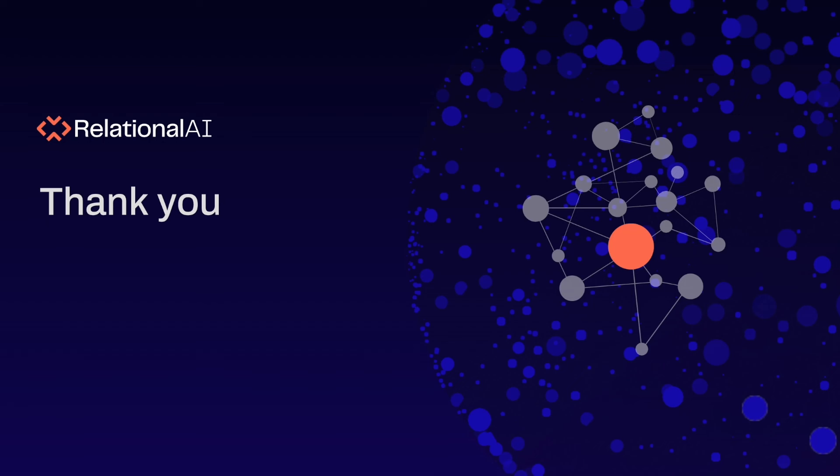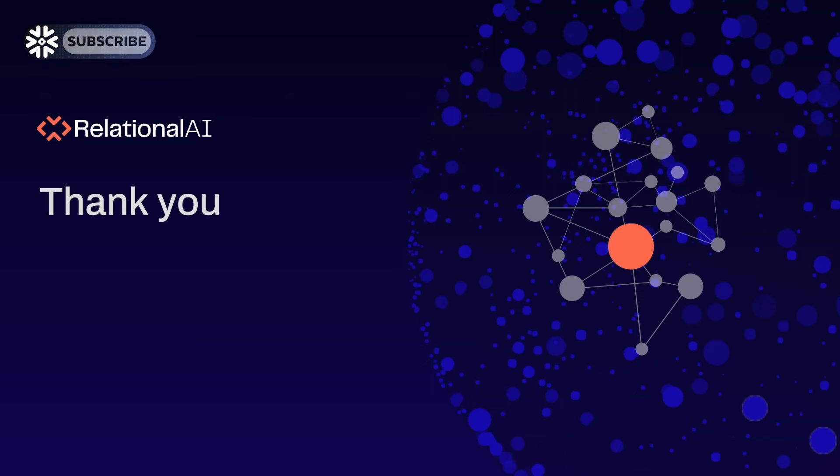In this demo, we have seen how to do GraphRAG with a Relational AI native application. I hope you enjoyed this demo, and I'm really excited to see what you will be building in the future. Thank you for watching!